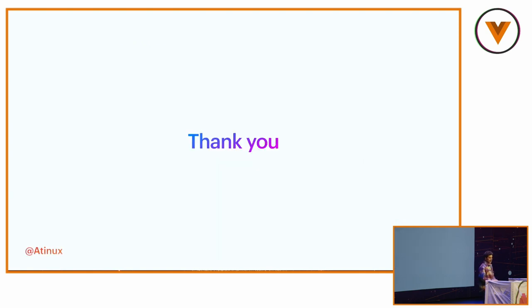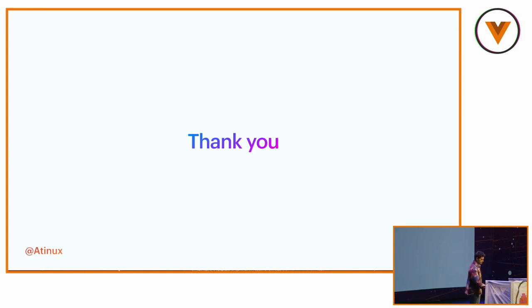And I think that's it. Thank you very much. Thank you. Thank you.